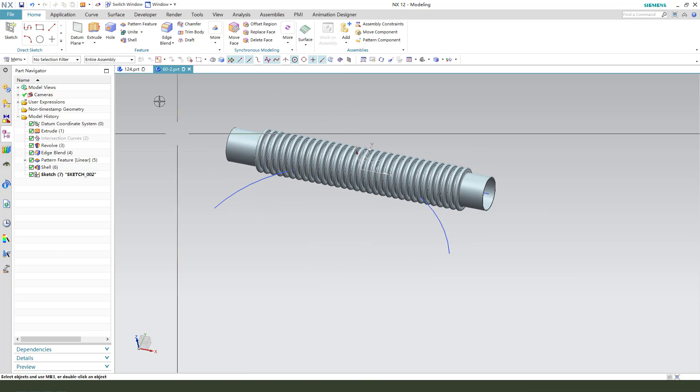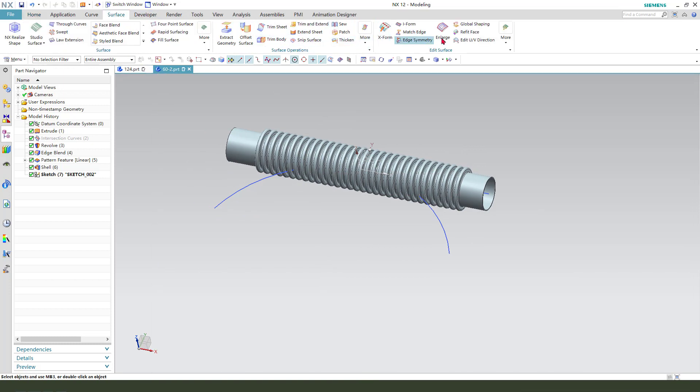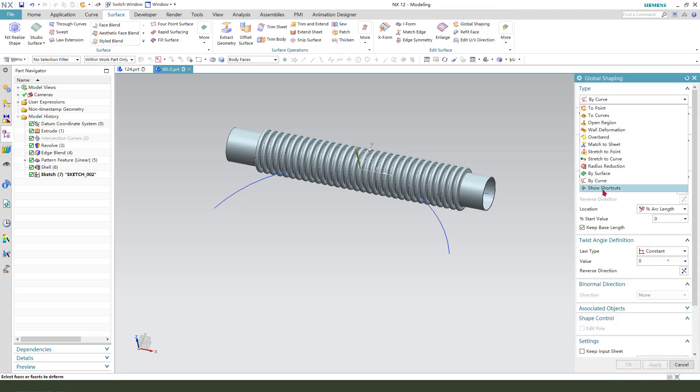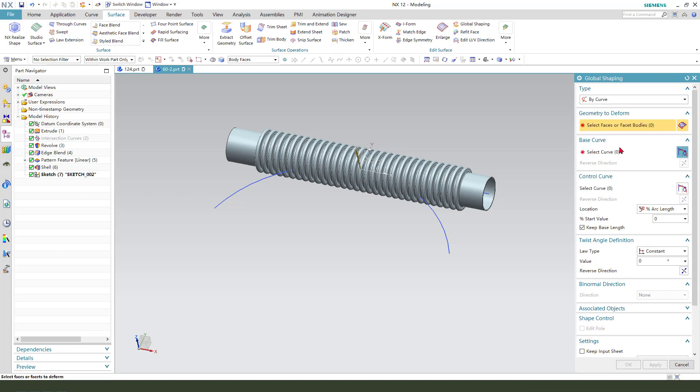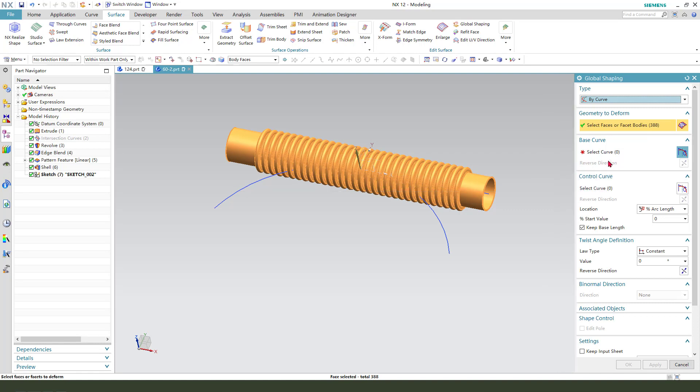Next, we need to use surface. And we need to find here, global shaping. Select global shaping. We need to use by curves. Select face or face bodies. So we need to select these bodies, and the basis curves. We need to select this line.